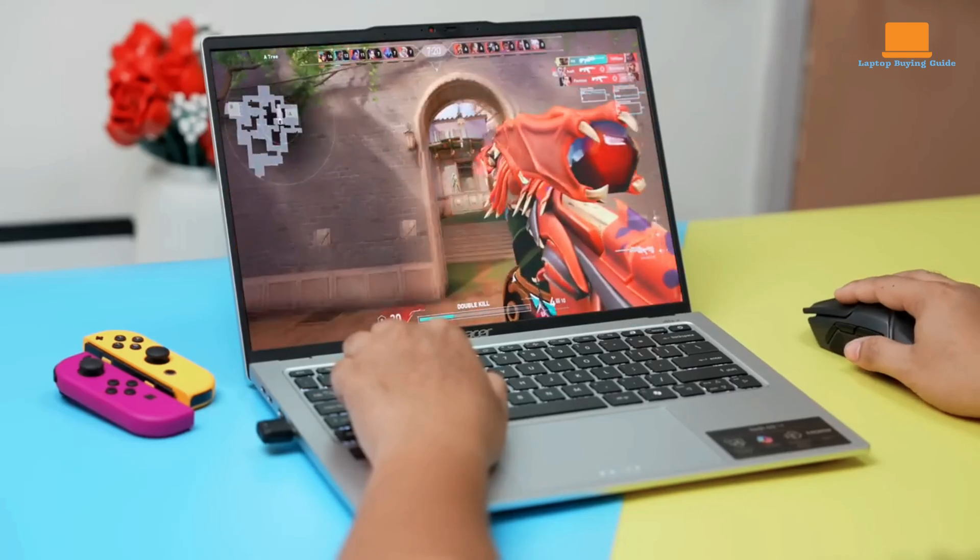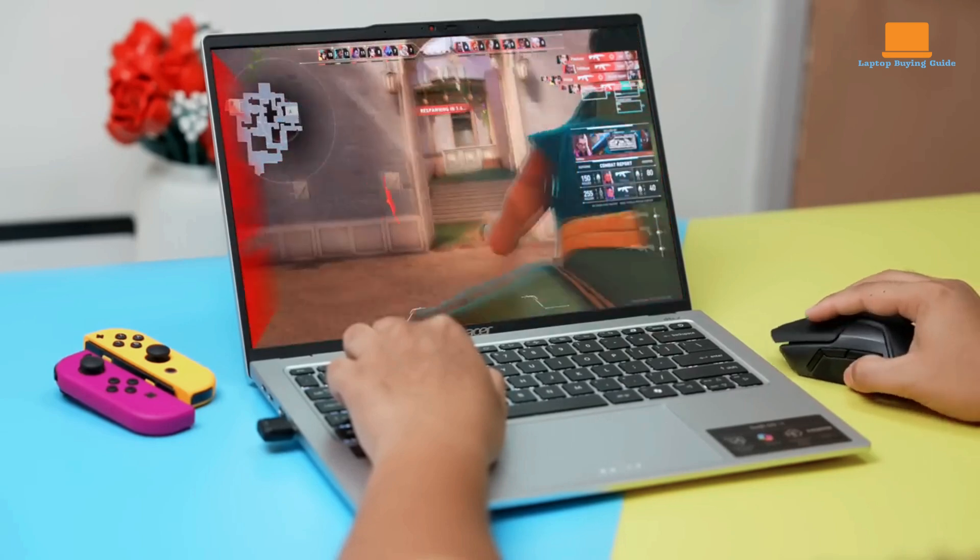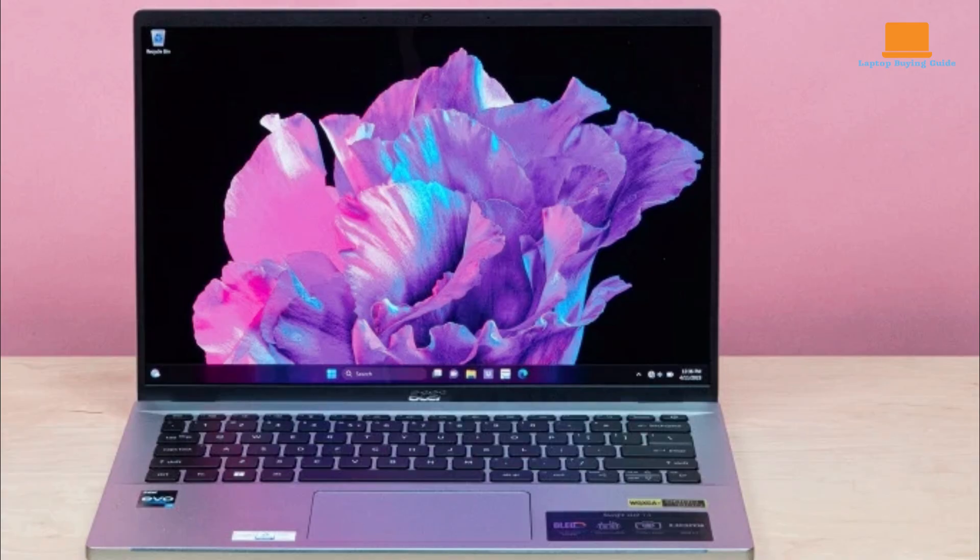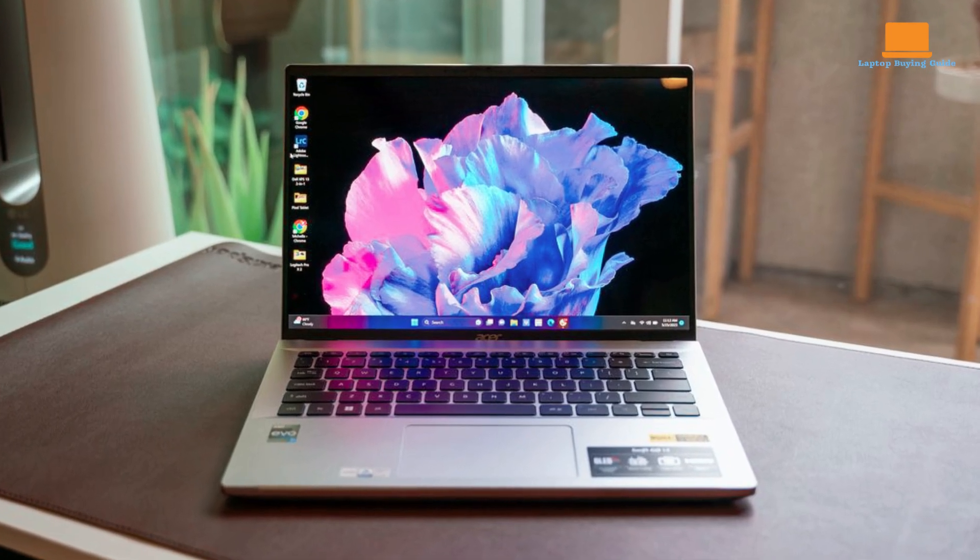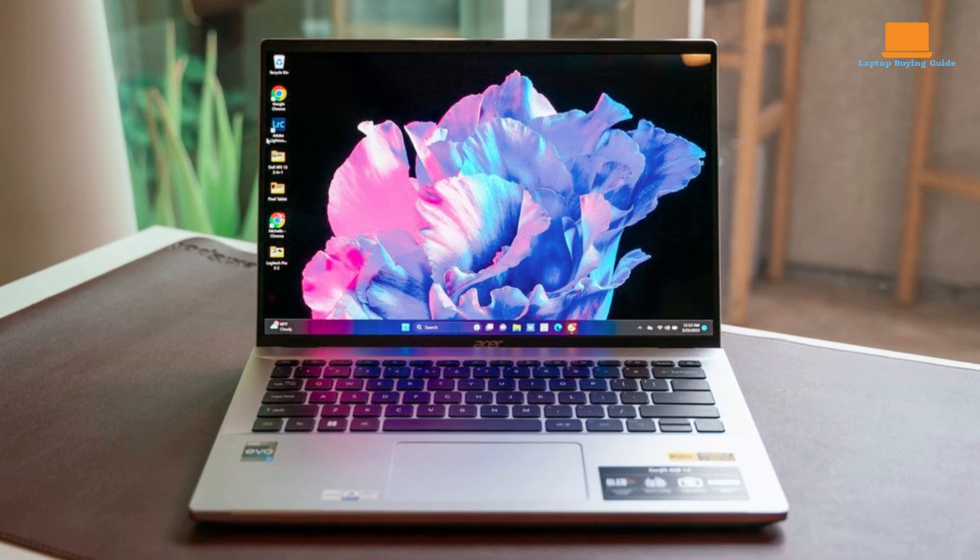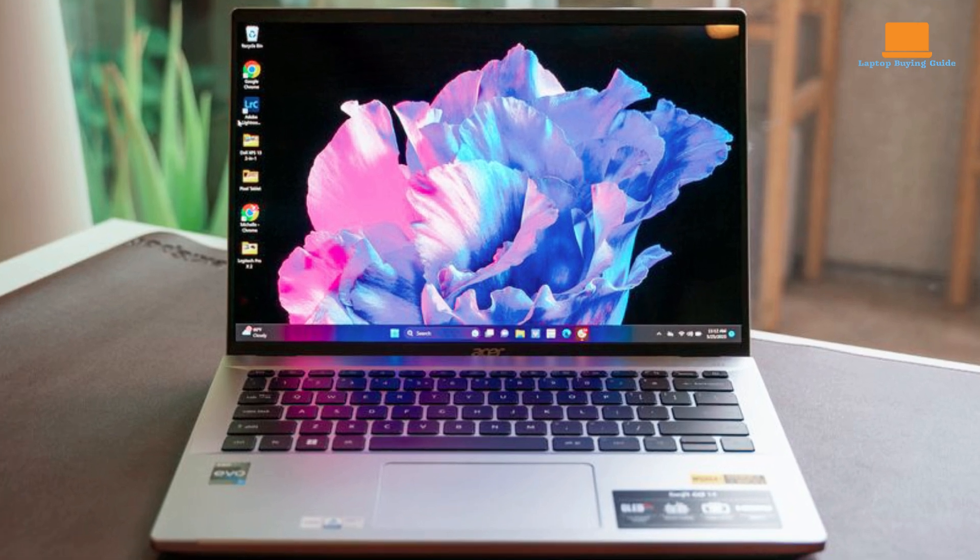Its design is both stylish and practical. Its sleek and modern aesthetics, coupled with its durable aluminum construction, ensure that it looks and feels premium. The compact and portable form factor makes it easy to carry around, making it ideal for on-the-go professionals.